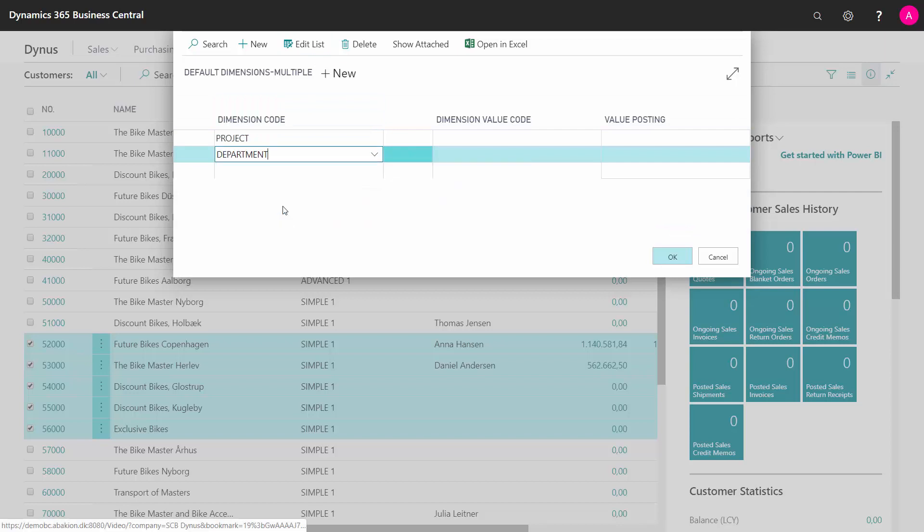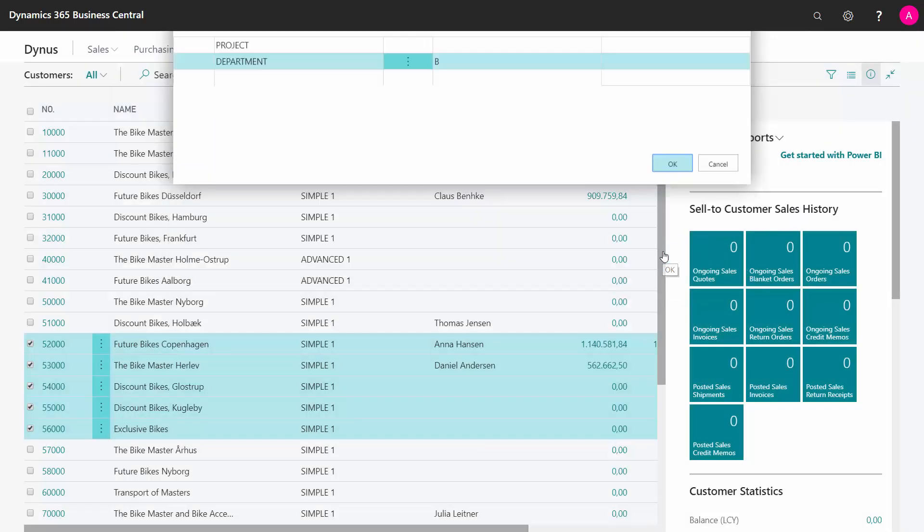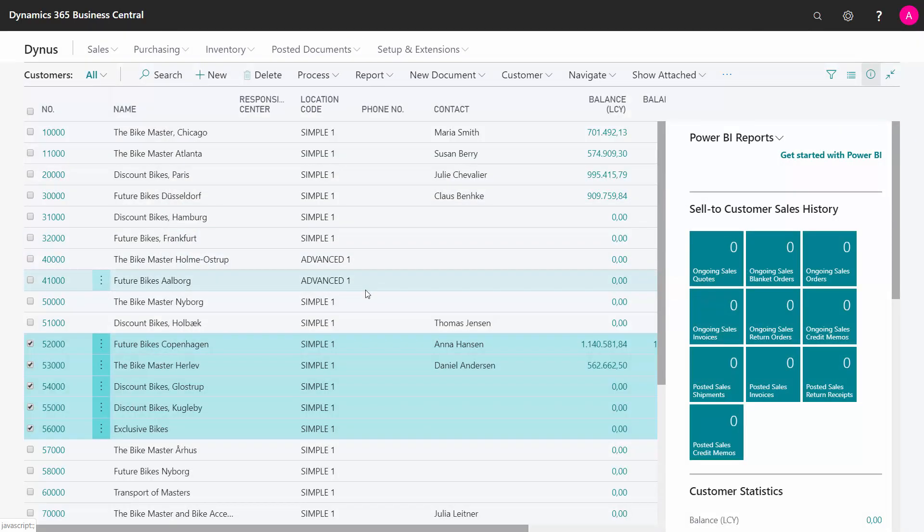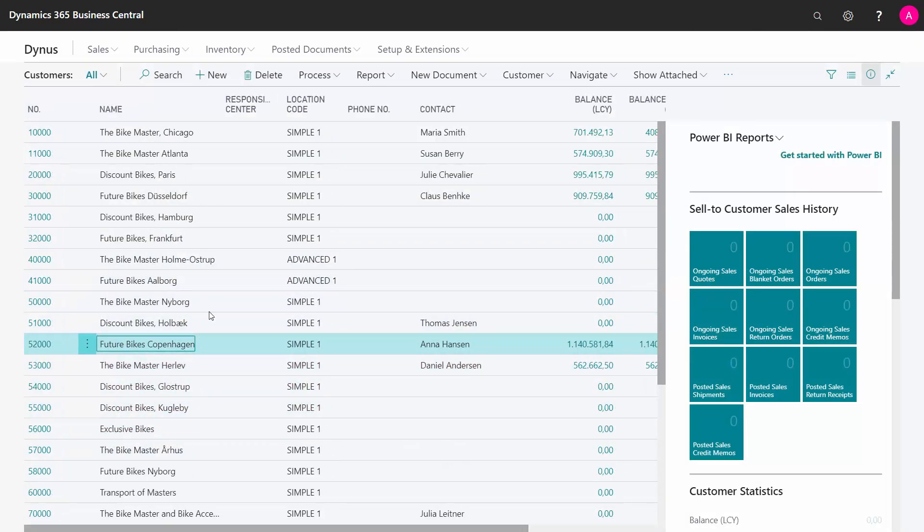So maybe I would like to add in my department dimension, that it's Accessories for instance. OK. And now I've added to all of those the dimension code for Department.